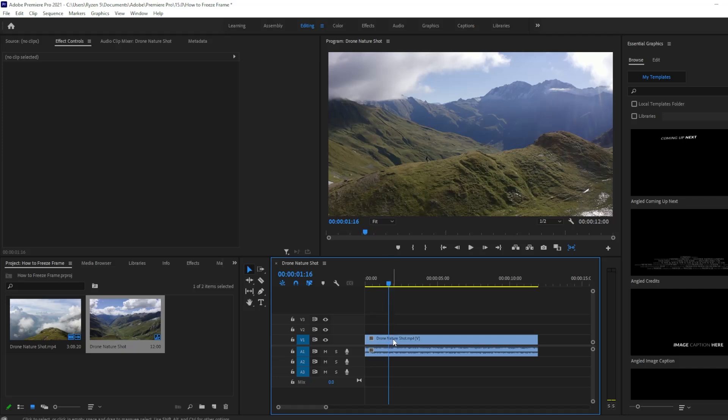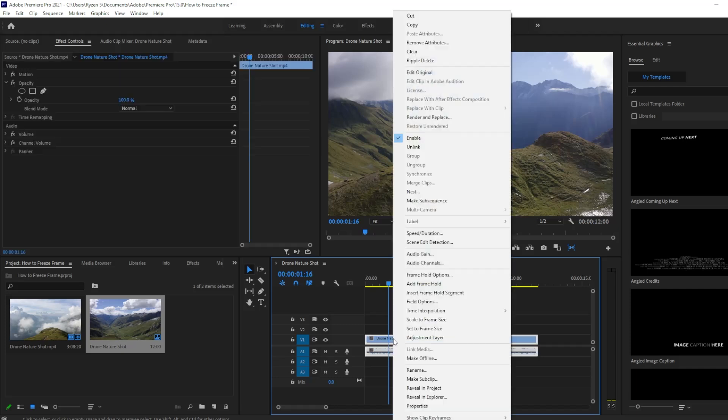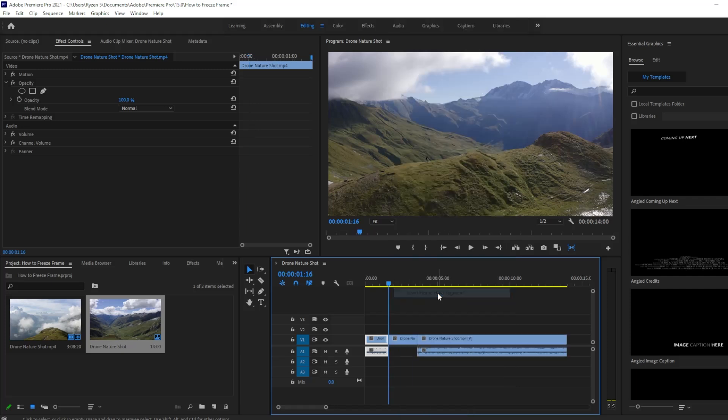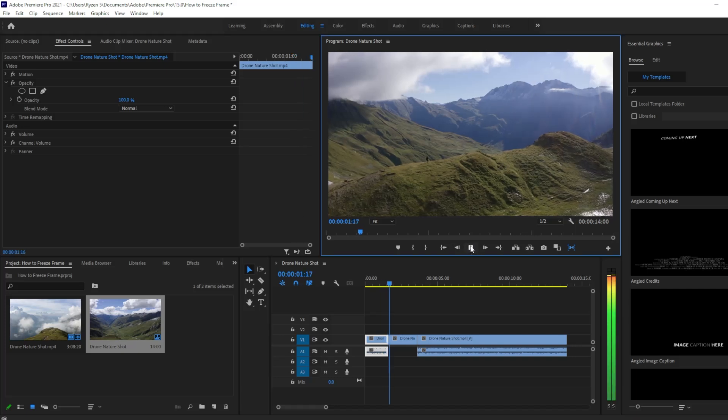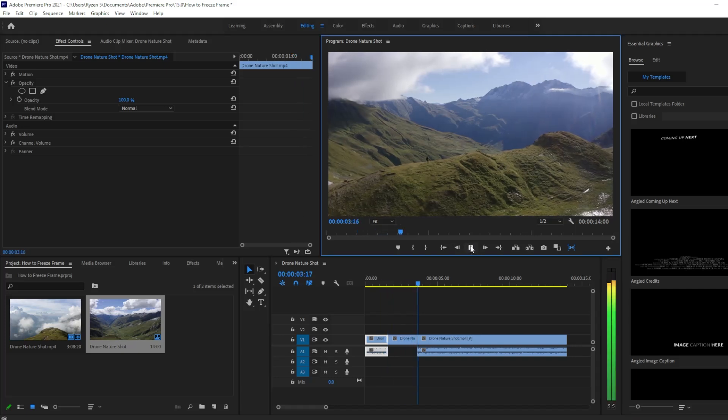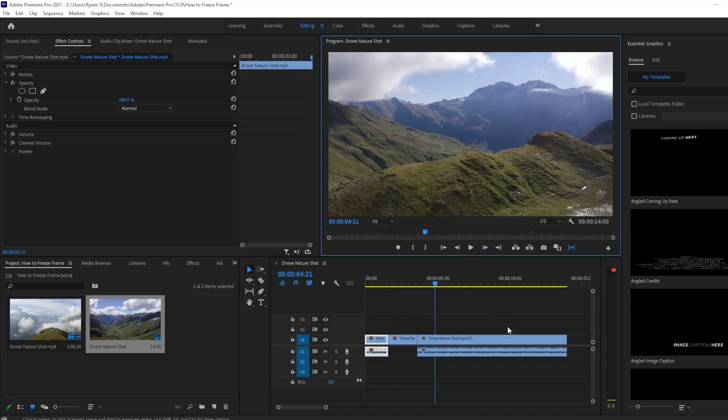What you need to do is just right-click and then insert frame hold segment. And there you go. So let's try and play it. And there you go, you have it already. That's just a quick tutorial on how to do it.